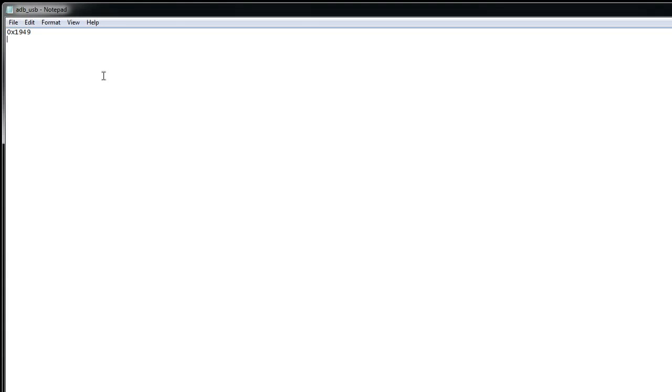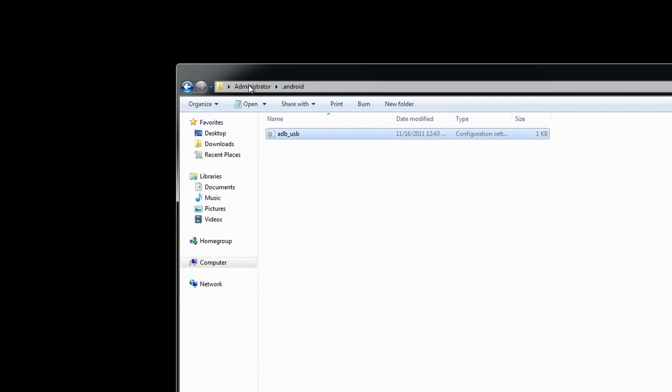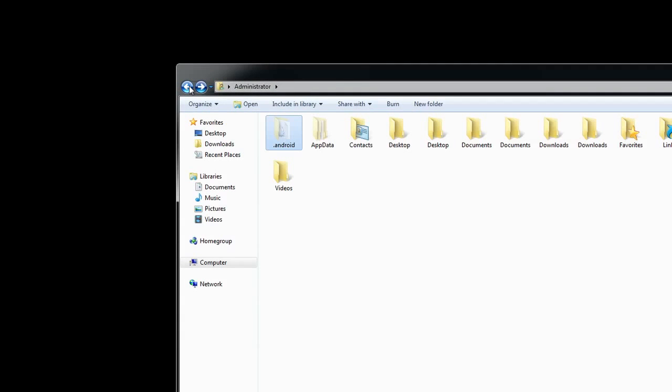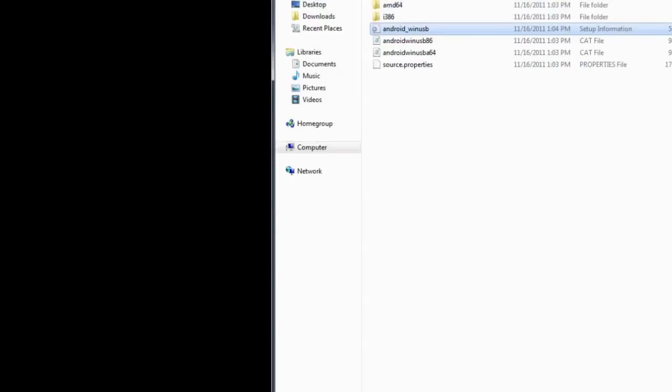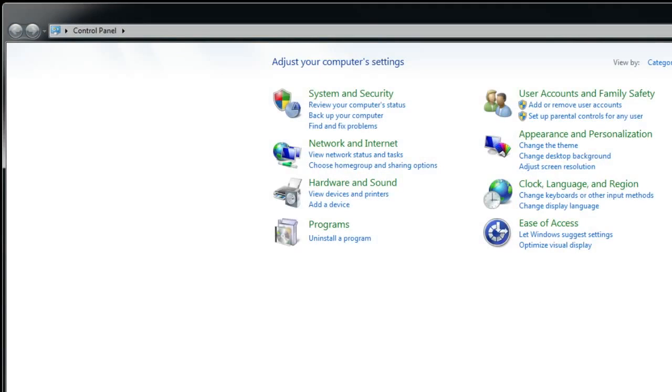This will not be there by default I don't believe so I have a link where you can download this and place this right there in your default user profile. And then you should see this particular value. It is 0x1949. Make sure it is exactly like that. Make sure you save it. Again you should find the download link for that particular folder in the description of the video. So once you have that taken care of that's really the hard part getting those two things set up your driver and then that value in the Android folder the hidden folder there under user profiles.